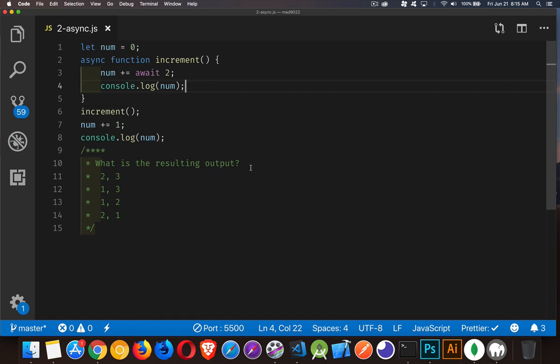Try to do this without actually running the code, and then we're going to come back and talk about what the correct answer is and why. I'd like you to pause the video for just one second, figure out your answer, and then come back and we will talk about the solution.